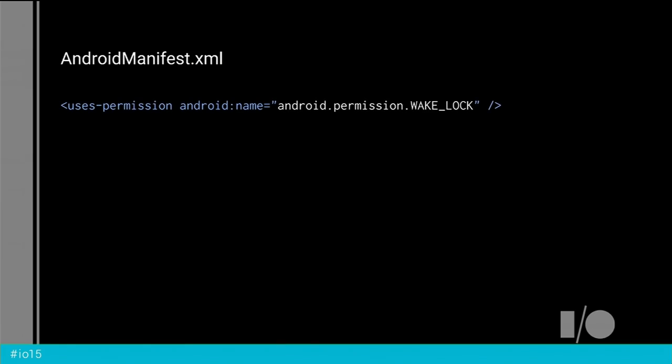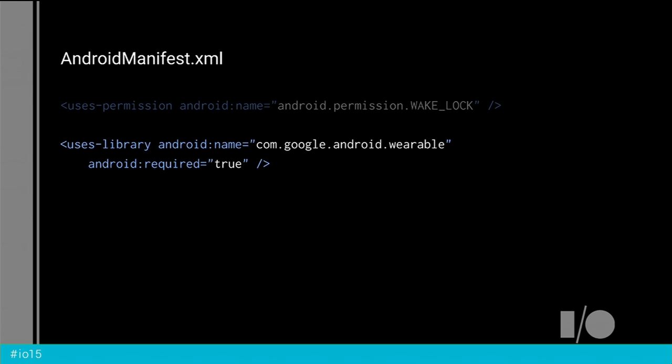That's all you need to do to have your app enabled for always-on. A couple of housekeeping things: in your Android manifest file, you need to ask for permission to use wake locks — you need to do this in both the wearable and in the phone app, because the always-on feature uses them internally. You also need to request and optionally require support from the wearable support library, which contains the definition of that WearableActivity.